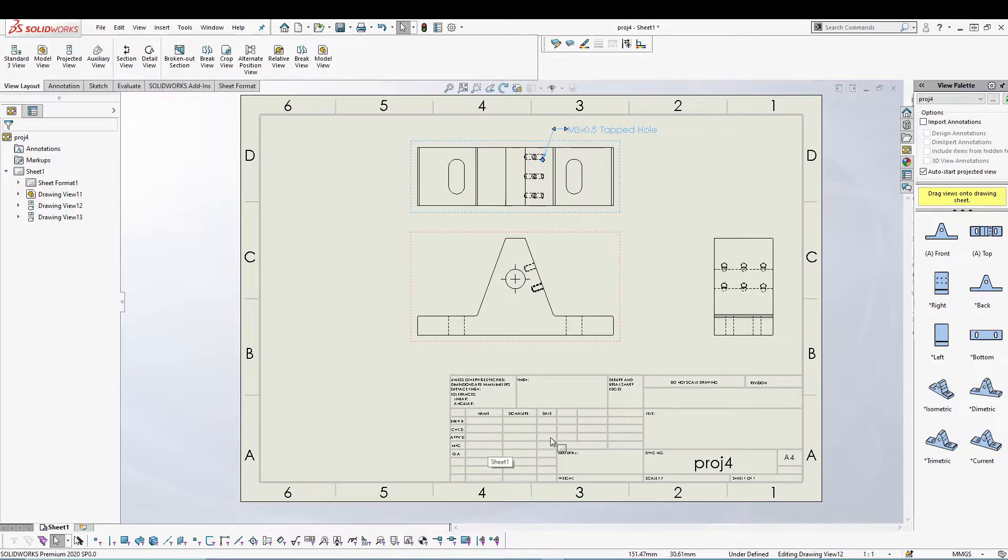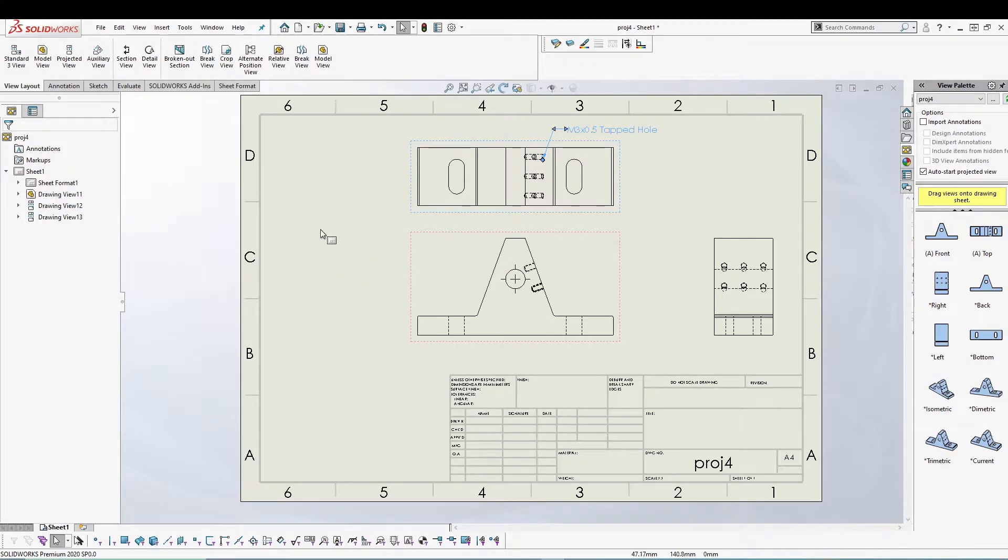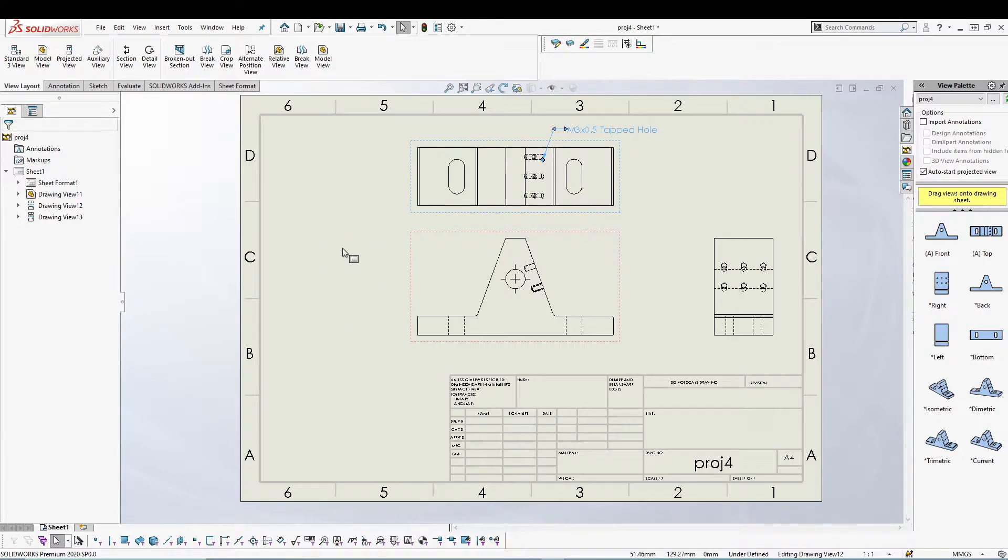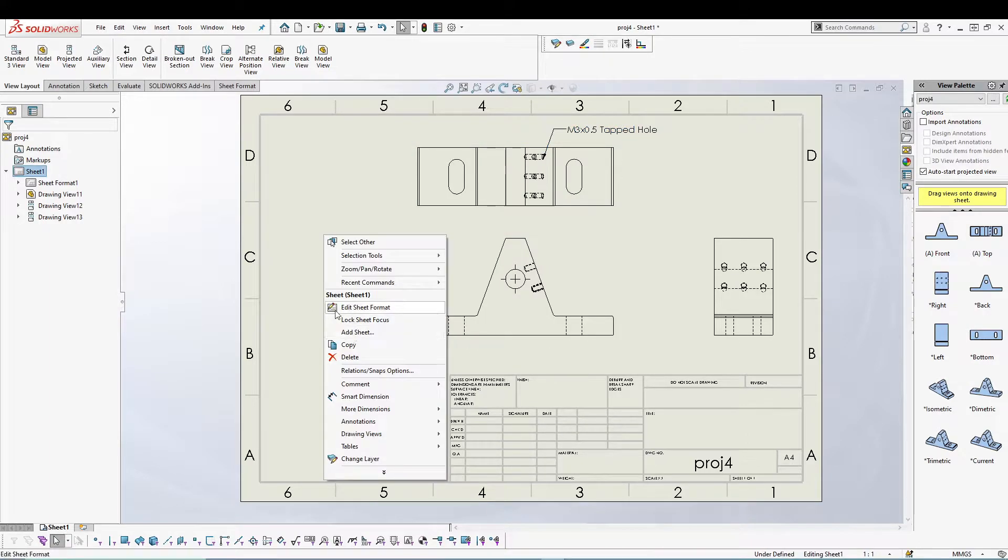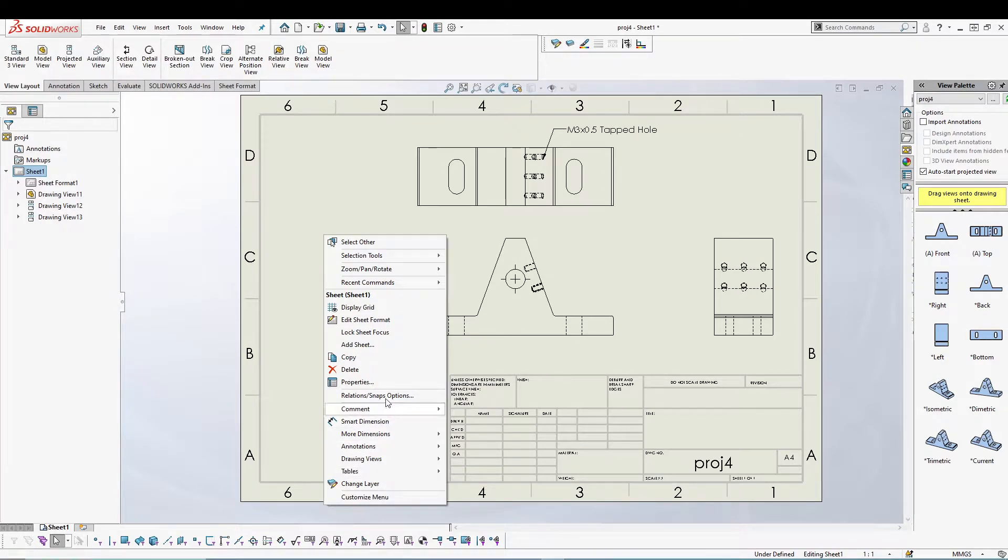Let's talk about the sheet format. If you right-click on your sheet, you'll get some options. If you click on the arrow, you'll have a properties option.